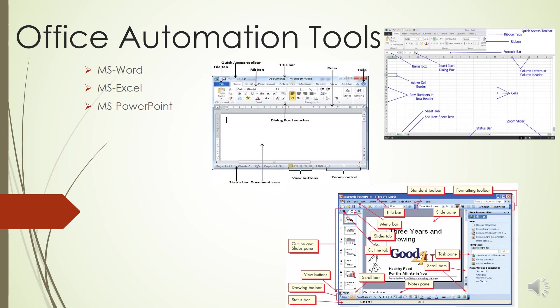The last is the Dialog Box Launcher. This appears as a very small arrow in the lower right corner of many groups on the Ribbon. Clicking this button opens a dialog box or task pane that provides more options about the particular group. Next we will be looking at MS Excel and the components of MS Excel.